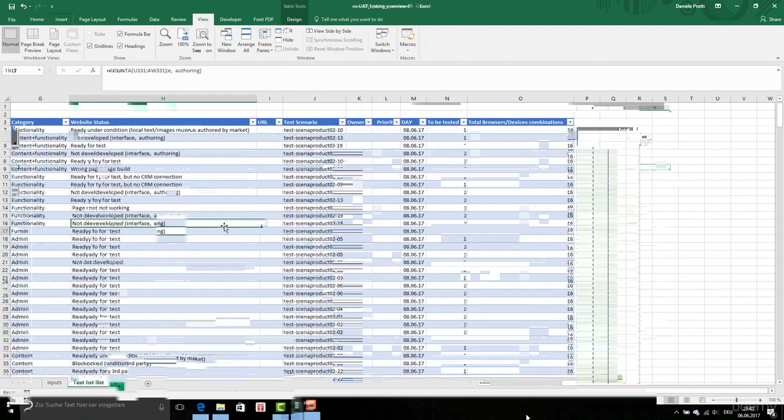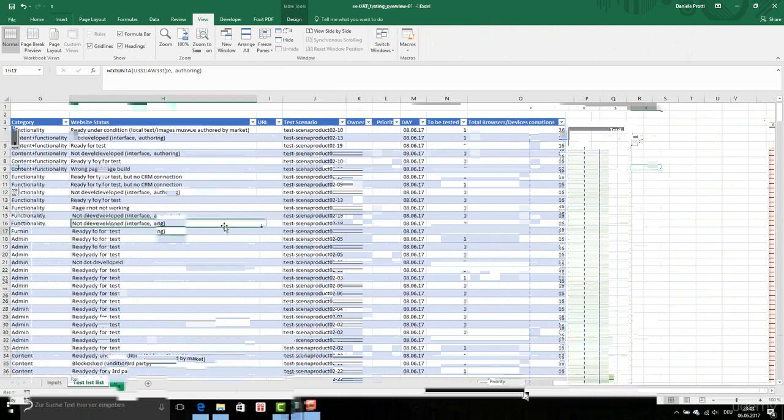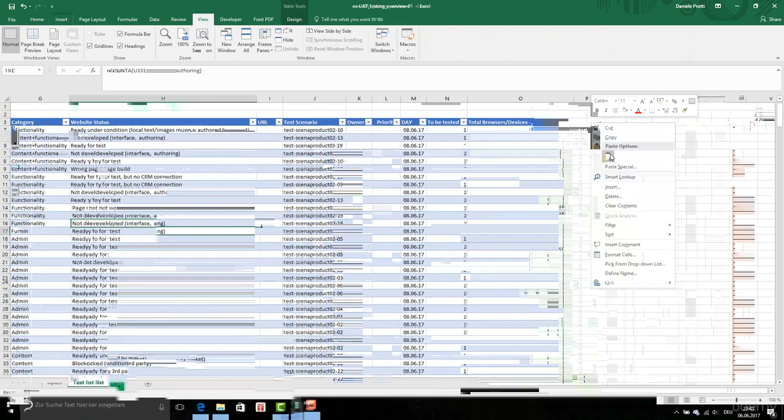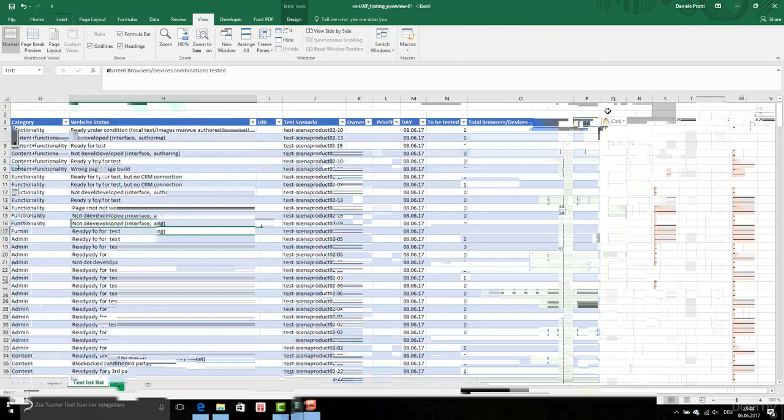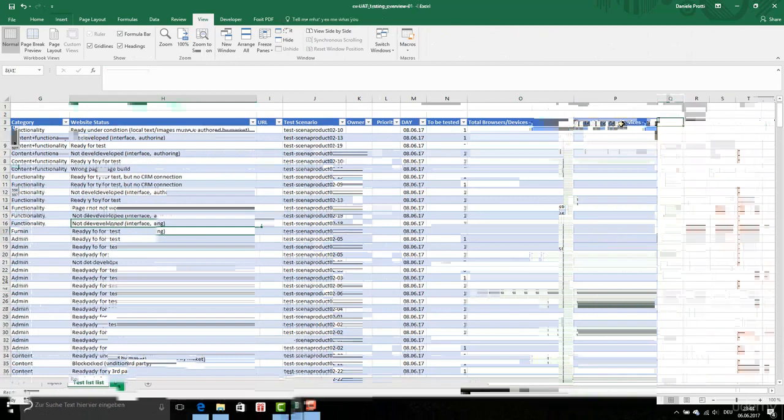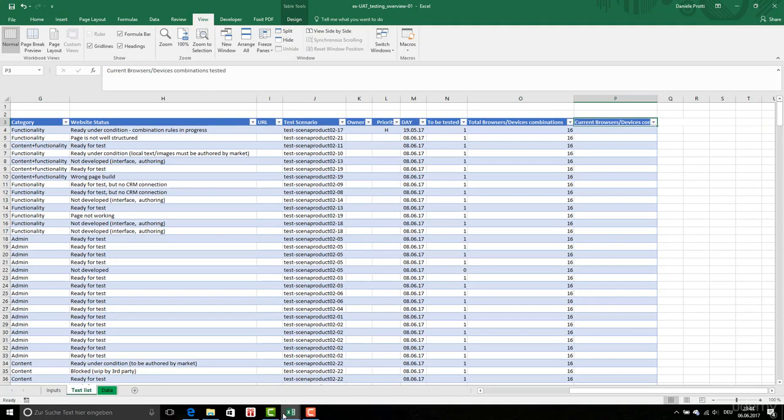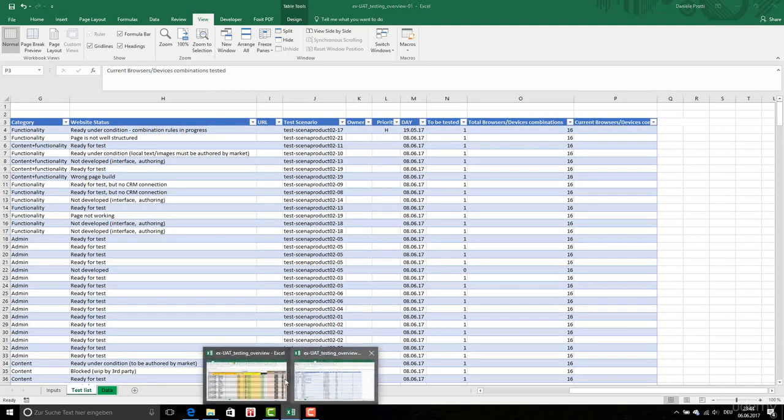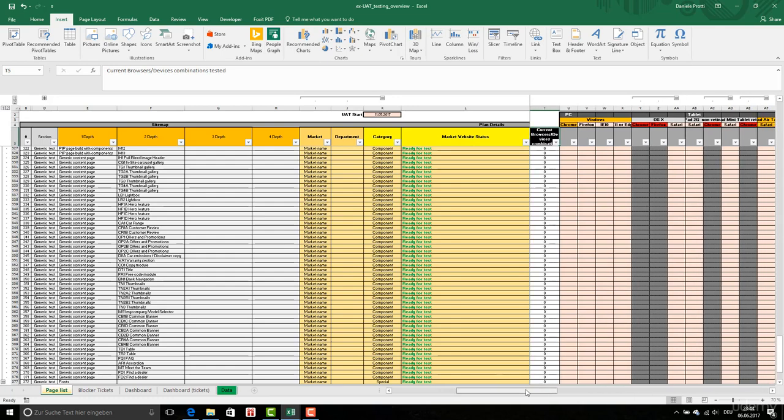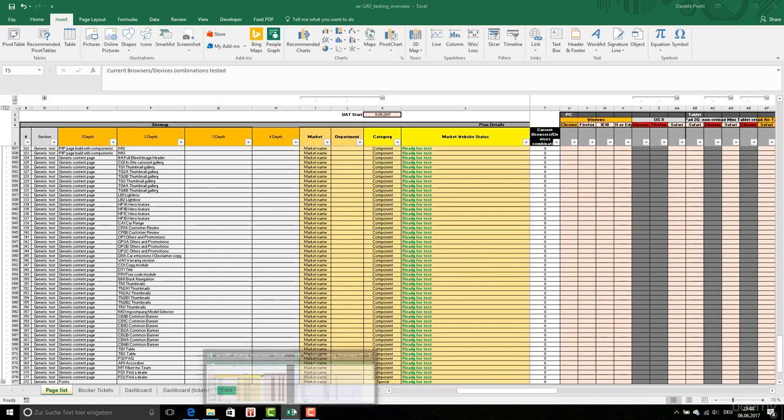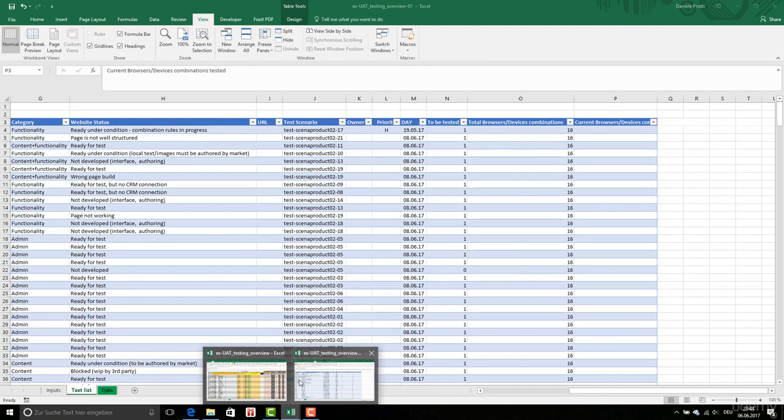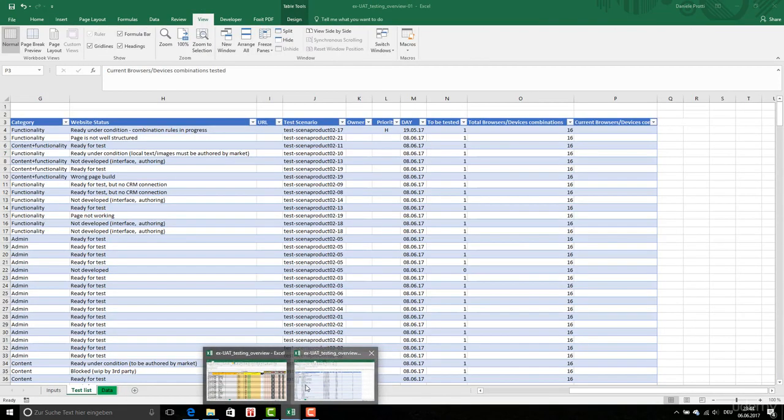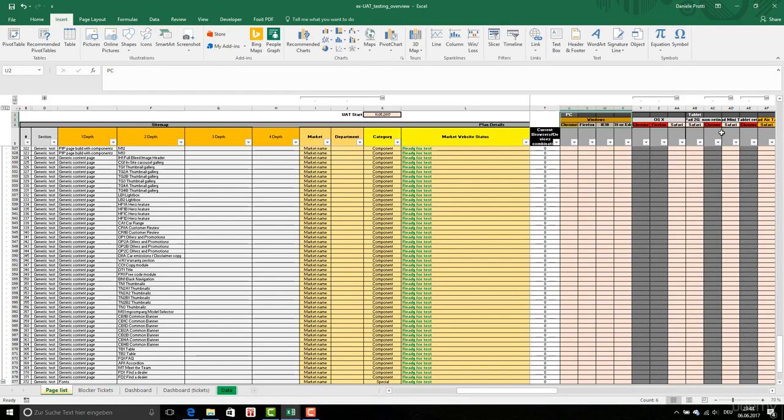I'm going to add a column. Which is current browsers and devices combinations tested. This is a tested one. I'm going to copy all this part. So for this reason I need two lines above here. Or even one more. I'm going to copy this.